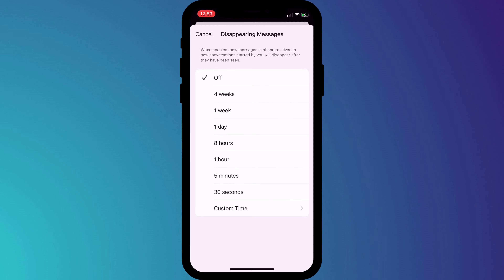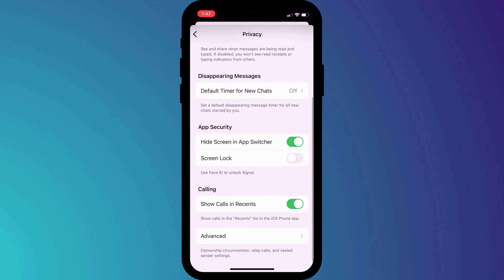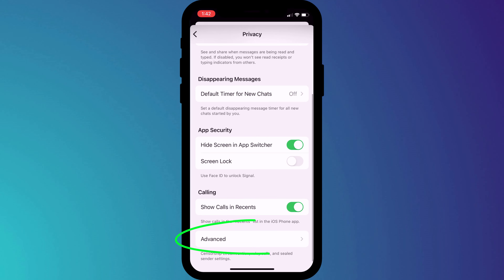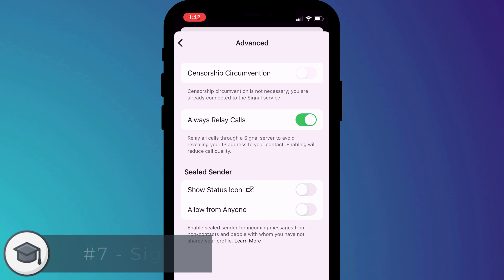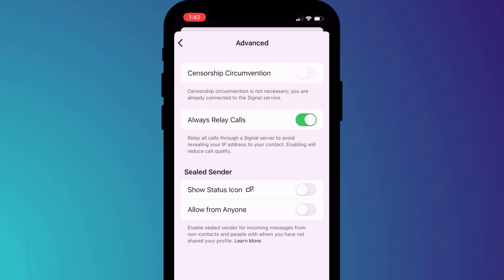While you're in the Privacy settings, if you scroll down to the bottom of the screen and click on Advanced, here you can set calls to be always relayed or routed through Signal servers. This ensures that the person you are calling has no way of determining the IP address of your phone and thus your location.